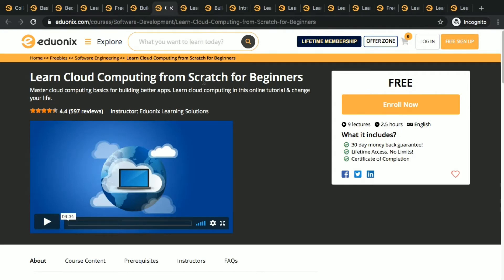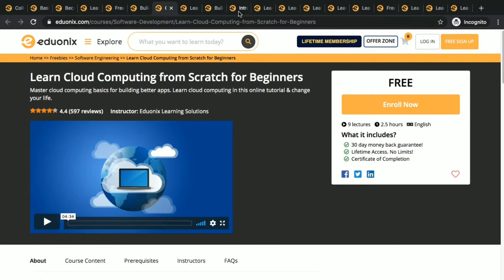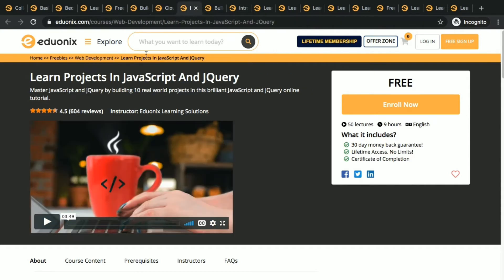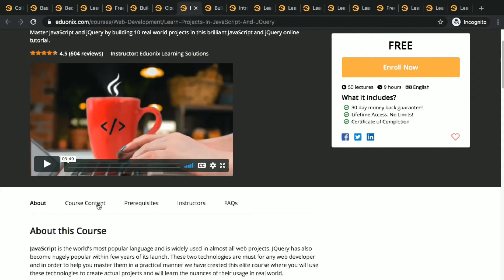Cloud computing from scratch for beginners. This is a beginner's course. If you don't have prior knowledge about cloud computing or any other thing, doesn't matter. You will be learning from scratch here. The thing is learn projects in JavaScript and jQuery.